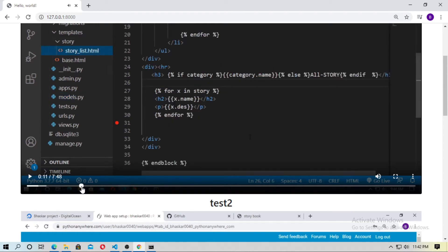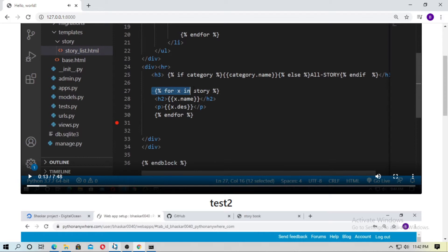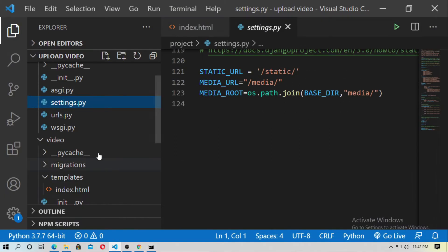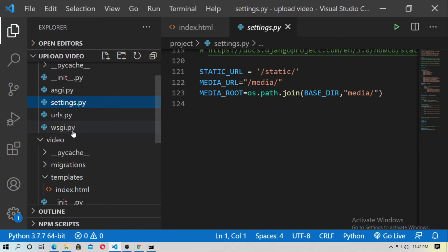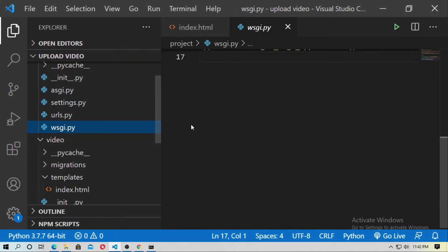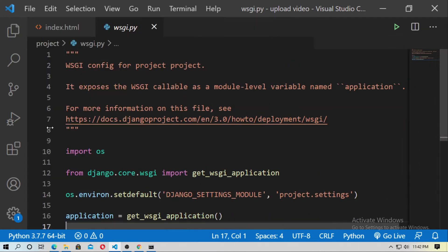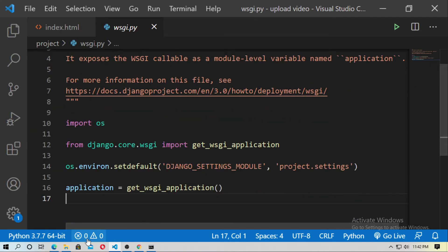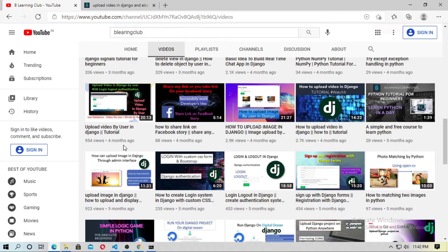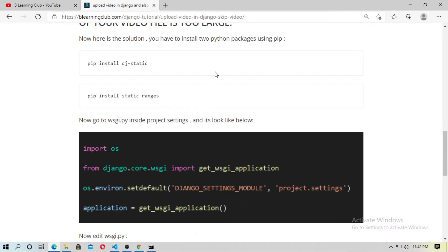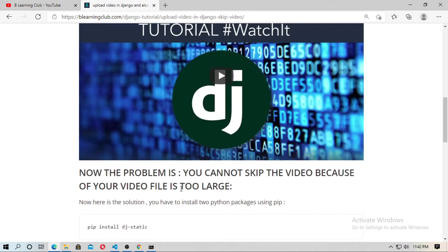So now go to the project file, and here is the wsgi application. So you have to edit this, and here is the blog. How can you solve this?